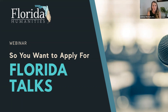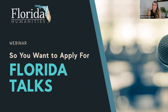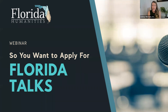My name is Lindsay Morrison and I am the Grants Director here at Florida Humanities. Joining me is my colleague Lisa Lennox, who is our Digital Media and Program Manager for Florida Talks as well as all of our other digital media programs. This webinar will last about 25 to 30 minutes, and at the very end I'll open it up for questions and answers.